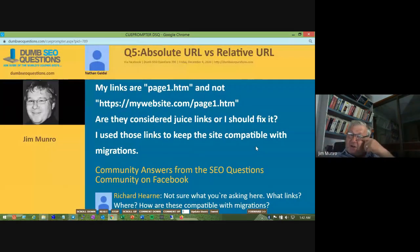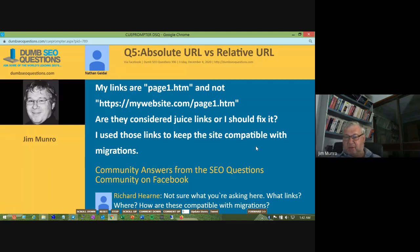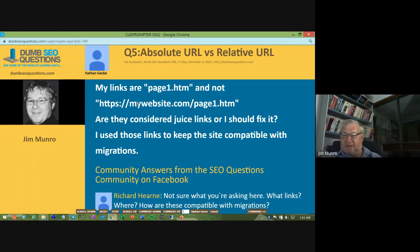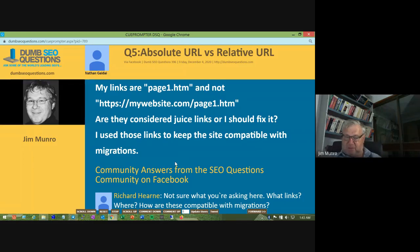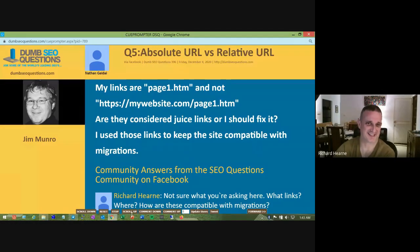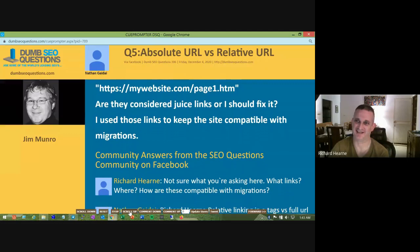Question five from Nathan: Absolute URL versus relative URL. His links use a format like '/page-one.htm' rather than a full URL. He asks whether they're considered 'juice links' or if he should fix them — he uses relative links to keep the site compatible with migrations.